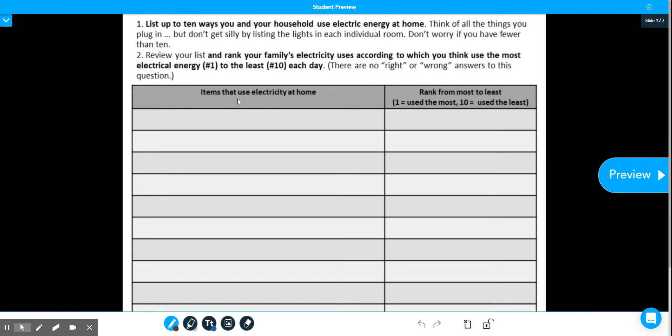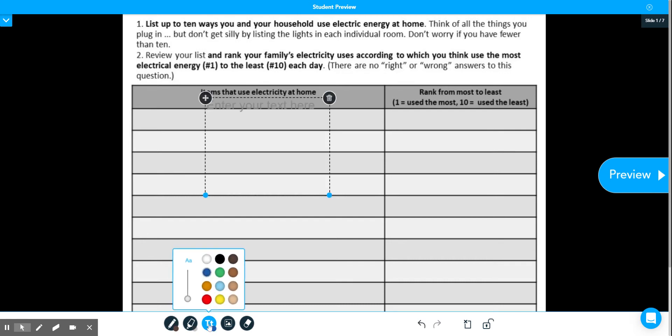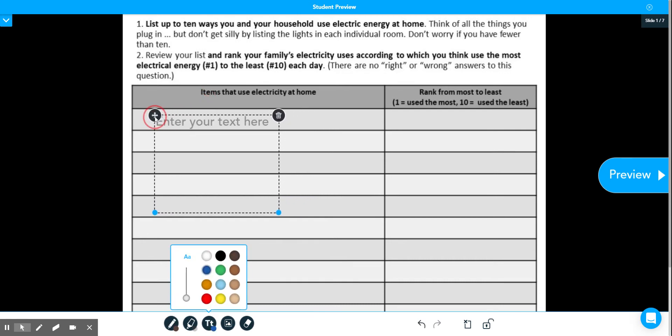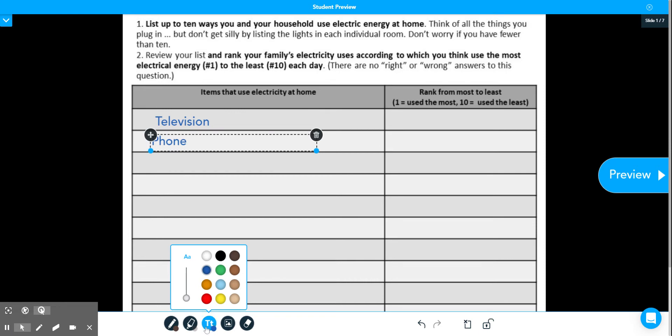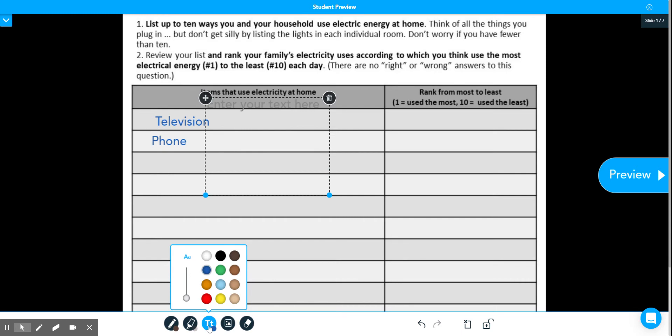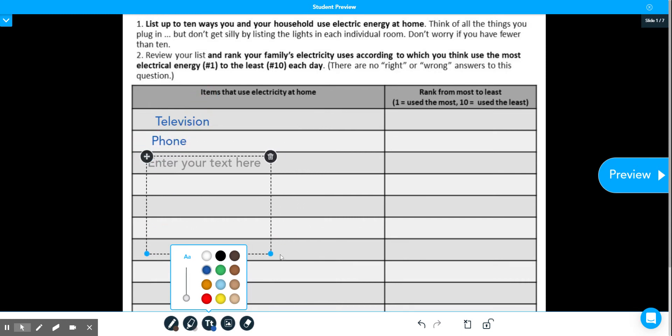So you're going to list your 10 items on the left hand side here and then you're going to rank them on the right hand side. So if I went ahead and started filling in mine, I'm using a text box. I'm just going to drag it into place and then go ahead and start typing in my answers. To add multiple text boxes, I would just keep clicking this T on the bottom. If I double click it, it'll open a new text box for me to keep typing in my answers.